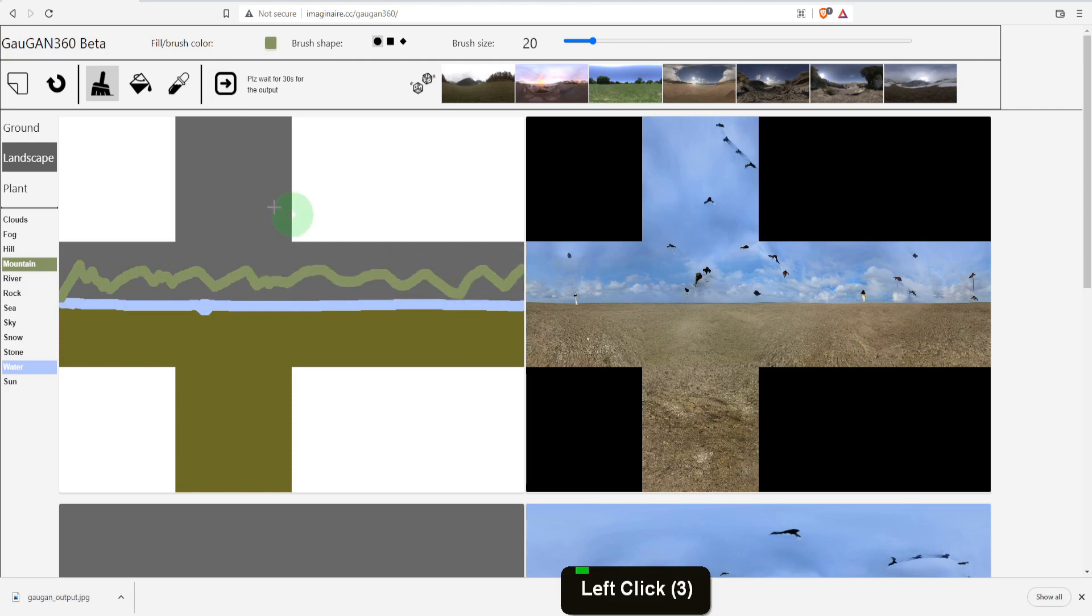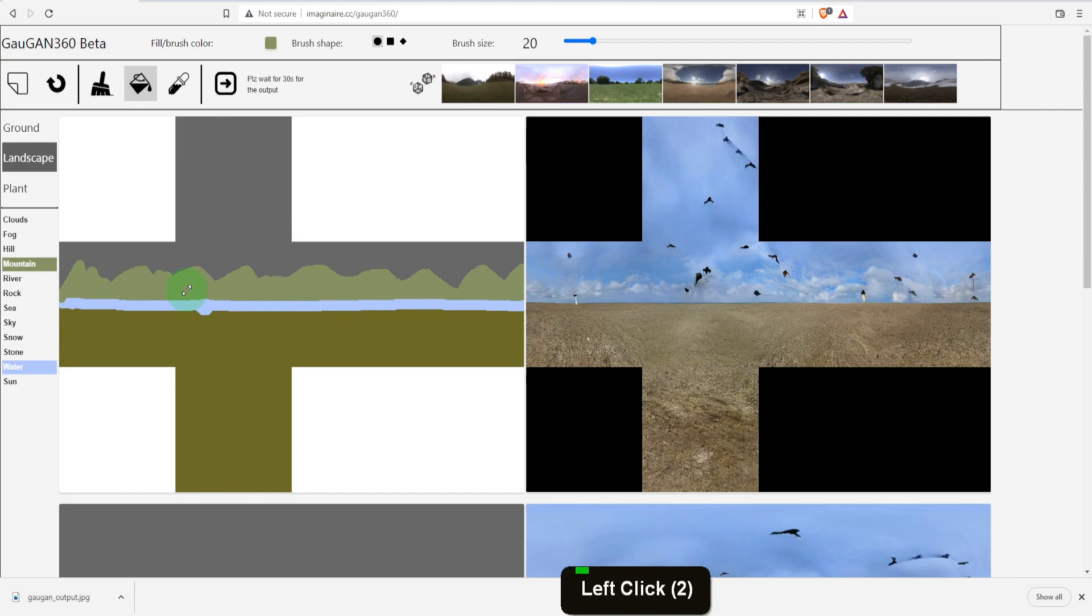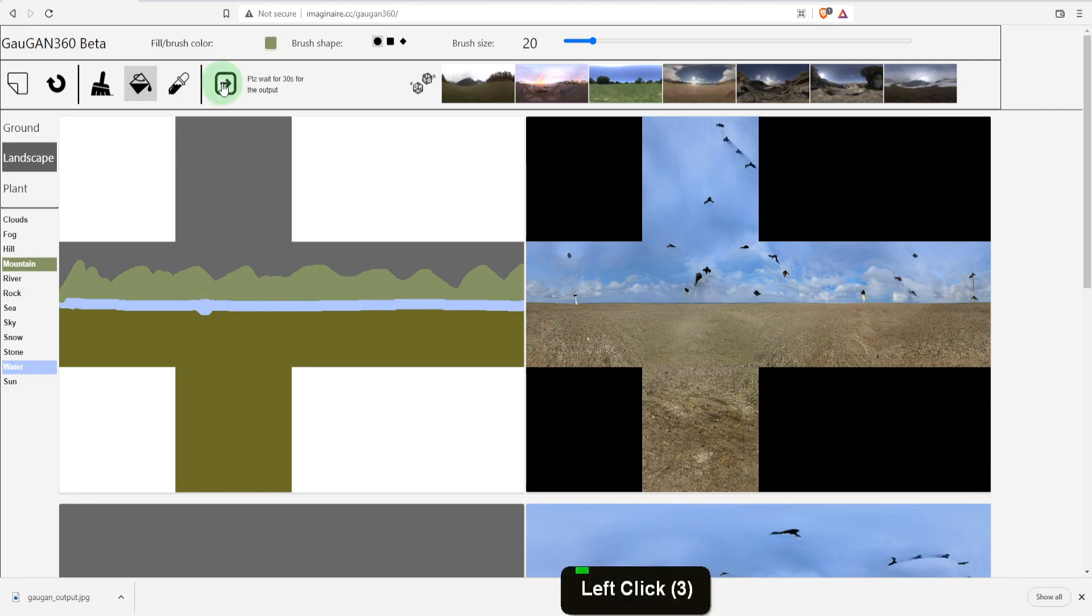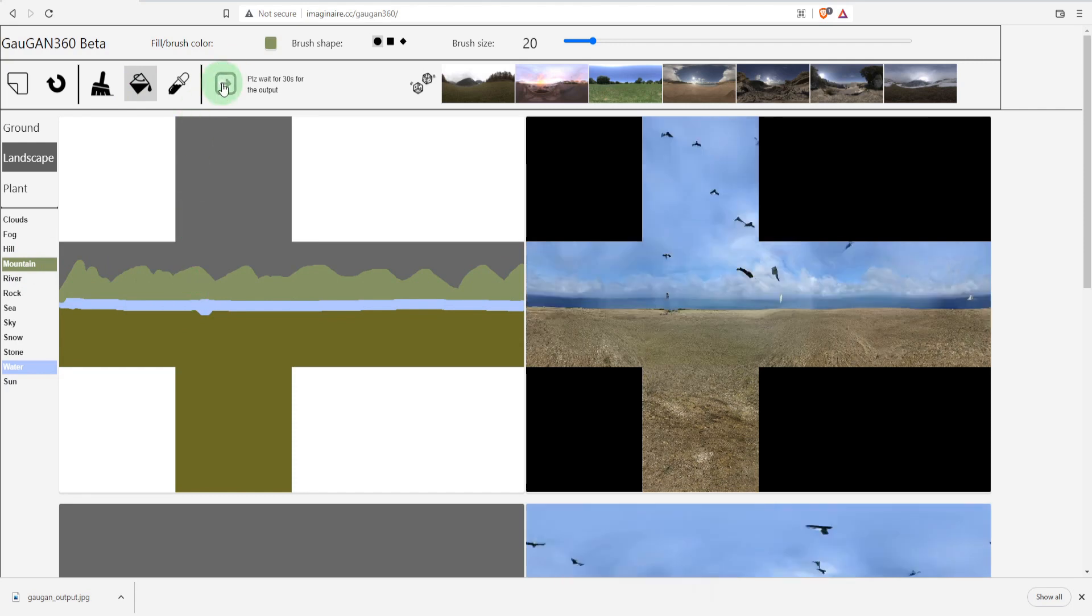If any areas remain unfilled use the bucket fill tool to quickly fill them in. I'll update those changes and wait for this to update.